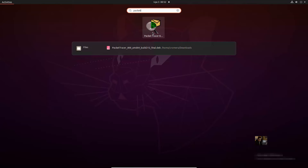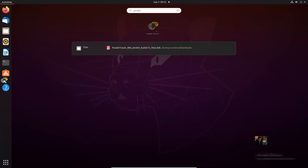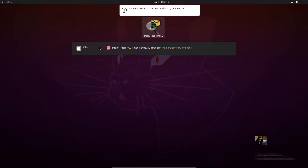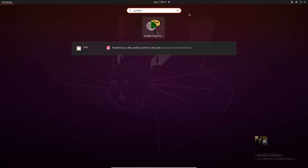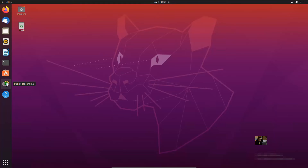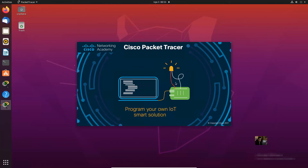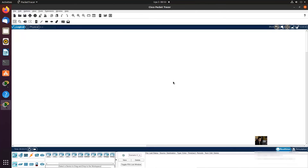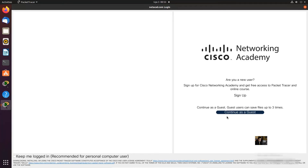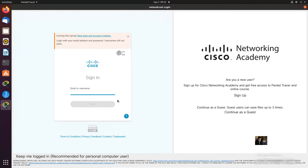Go to Activities and search for Packet Raiser. This is the icon for Packet Raiser 8 — you can also drag it to your dock. Right-click and when asked if you'd like to run multi-user, select yes. You can use your net account on the left, or continue as a guest on the right.